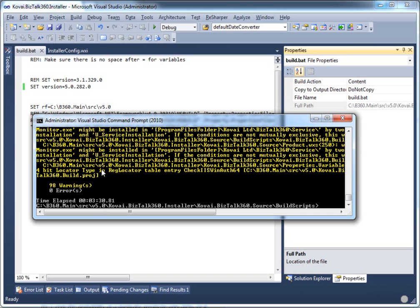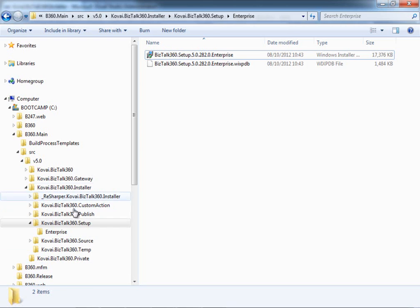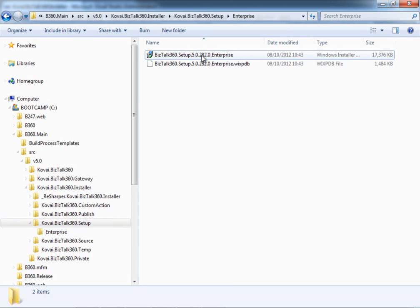Once it's completed, the MSI is ready. If I go to the folder under setup, under enterprise, you can see 5.8.2 was just built at 10:43, and the current local time is 10:44.